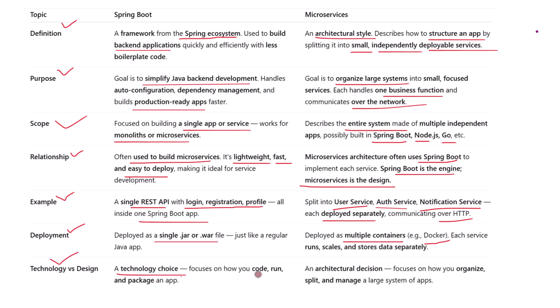Think of this comparison like technology versus architecture. Spring Boot is a technology choice — it tells you how you build the app, what libraries you use, and how it runs. Microservices is an architectural decision — it tells you how to split your application, how the services communicate, and how you manage them as a system. They are both essential but they operate at different levels of thinking.